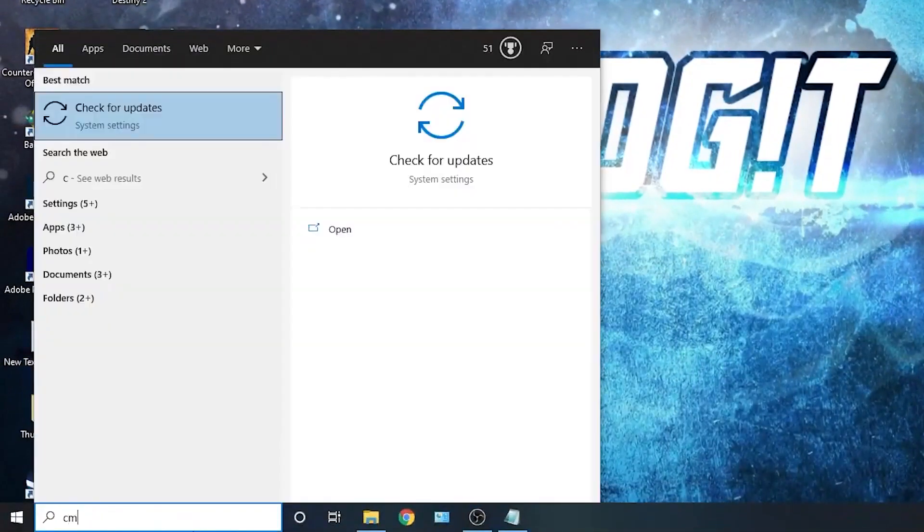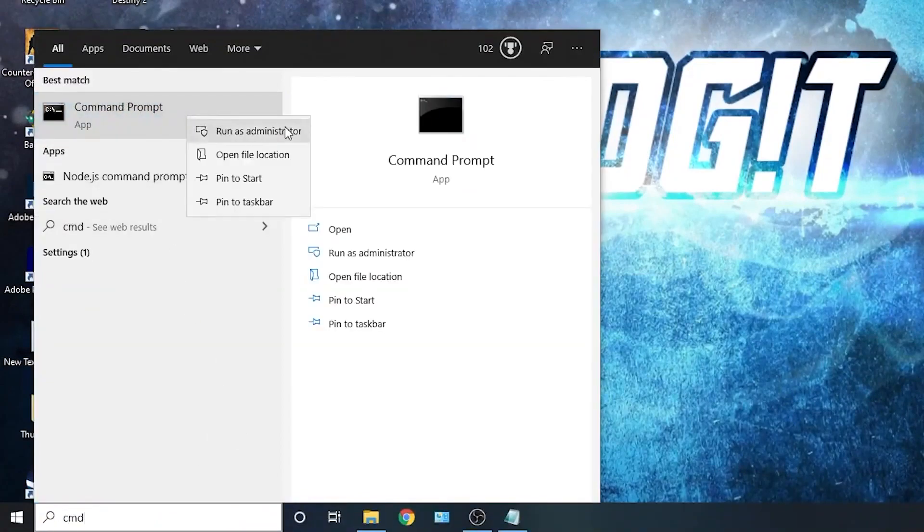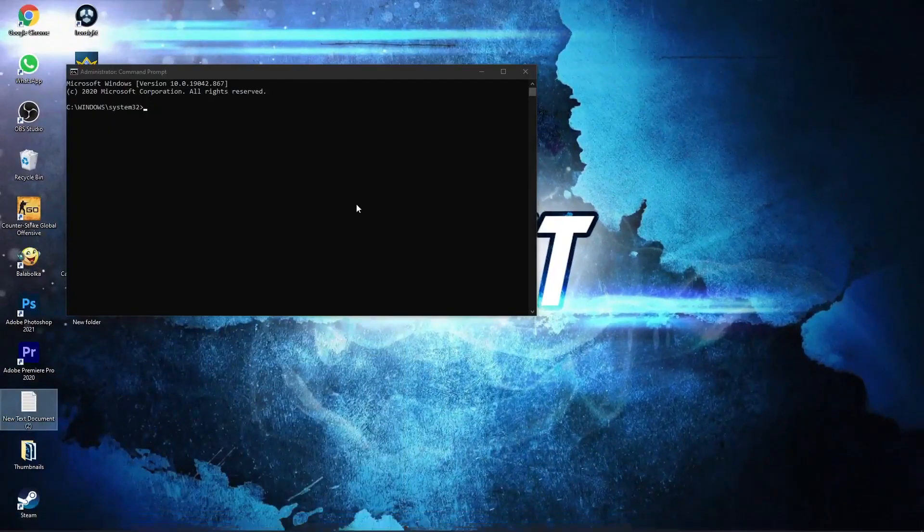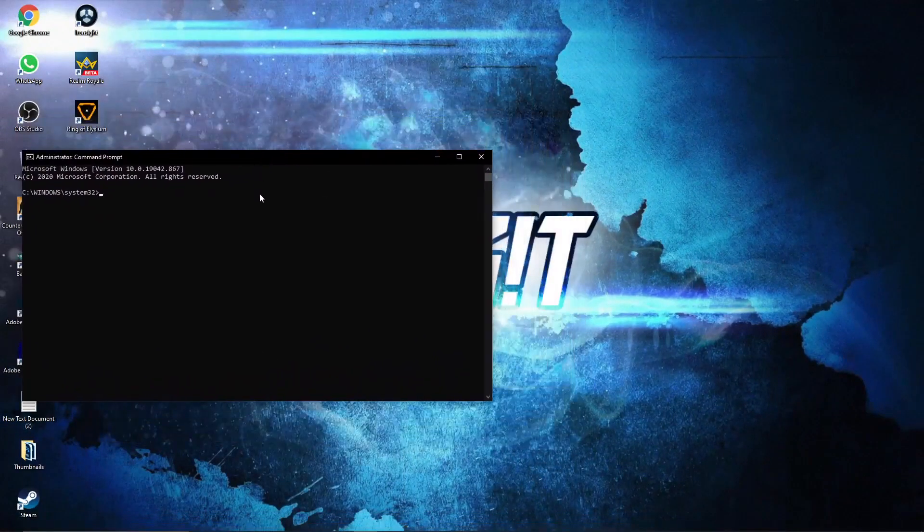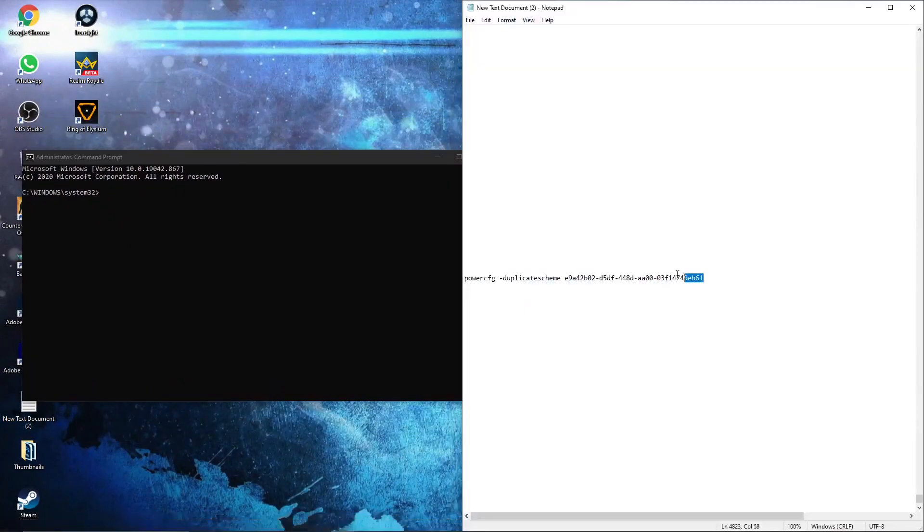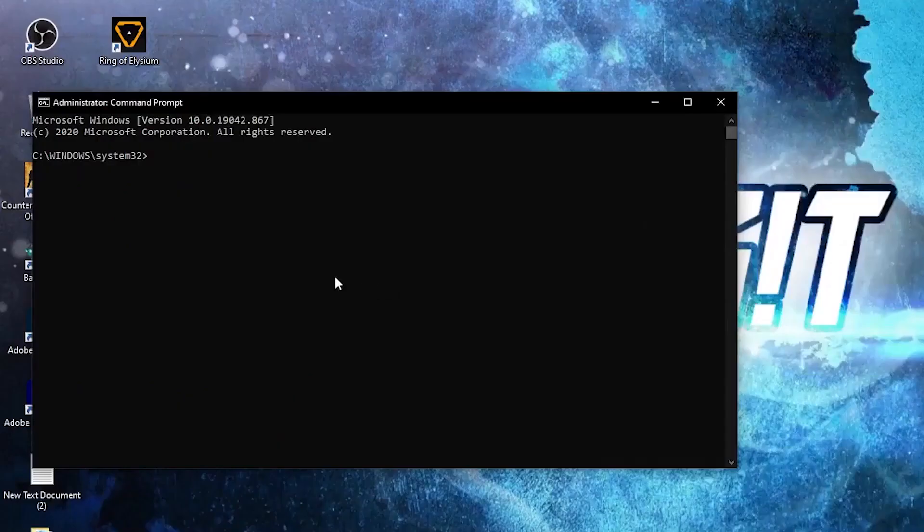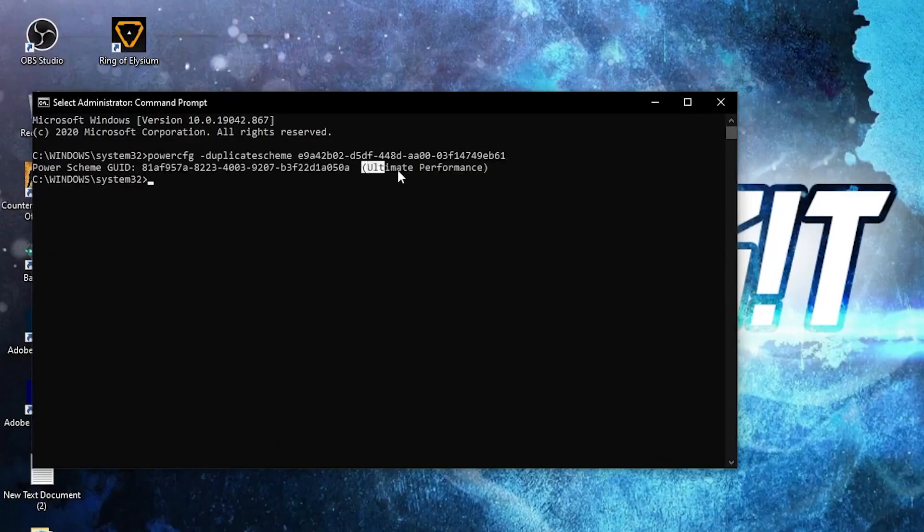Right click on command prompt and press on run as administrator. Then this page will pop up. Here you have to paste a command. Copy this command from my description and just right click and paste it here. Then press enter, and now you have the ultimate performance guide. But to activate it you need to close the page.